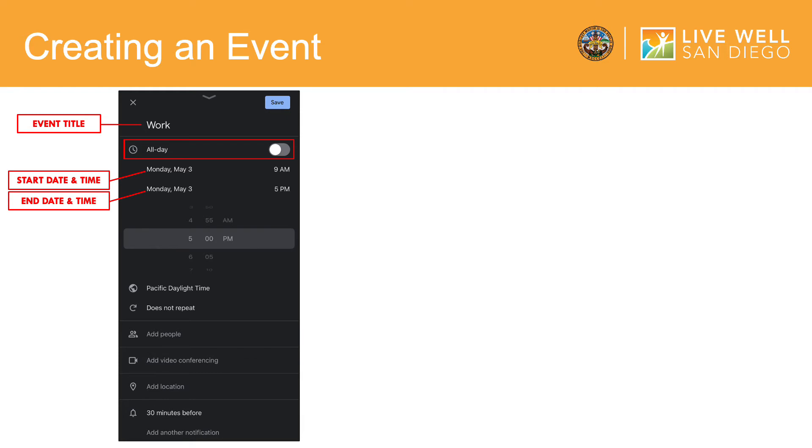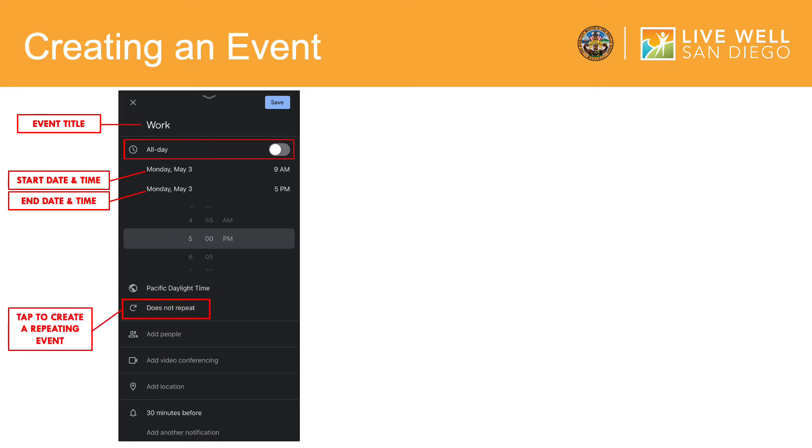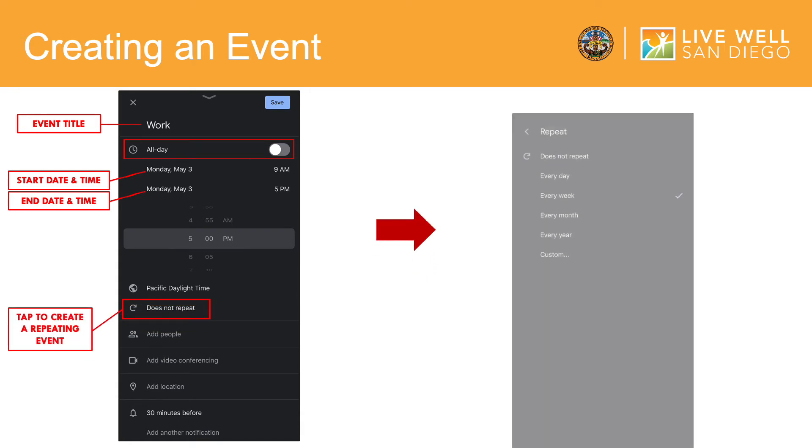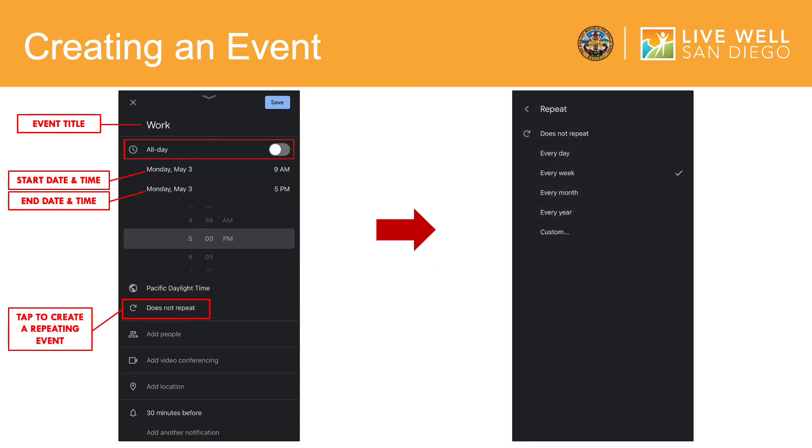For this example, I wanted to show you how to create a recurring event, such as working a classic nine-to-five job five days a week. And so, tap here to create a repeating event. You will then be brought to this page, and now you have the option to select how often your event occurs.